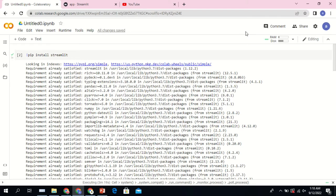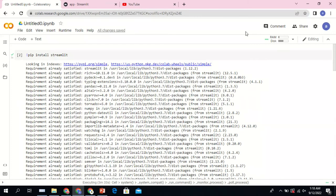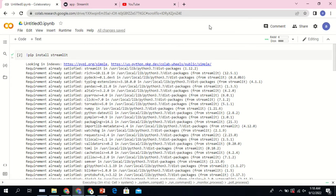Google Colab is mainly used for machine learning and AI projects. If you want to run your machine learning model, that is when you're going to use Colab most of the times. Colab offers users free GPU and TPU runtimes.